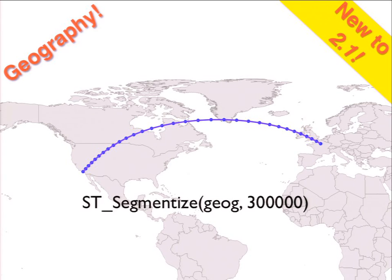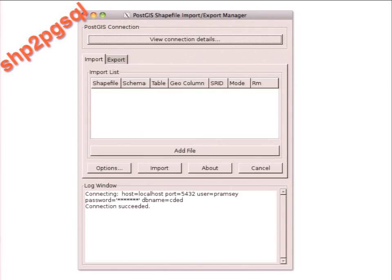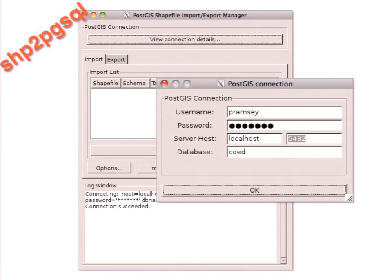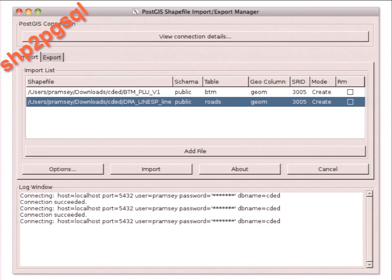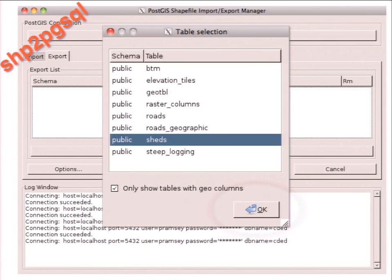For example, a two-vertex line from LA to Paris: when densified in geographic space and plotted on a flat map, you can see the curve the route actually takes — going over Greenland. Loading data: before 1.5, you loaded shapefiles via command line. After 1.5, there's a GUI tool. The 2.0 version lets you load multiple files in a batch — make a connection, choose your files, hit import. It also includes export functionality to spit tables out as shapefiles.